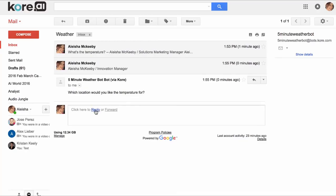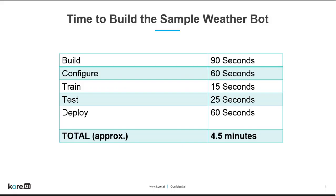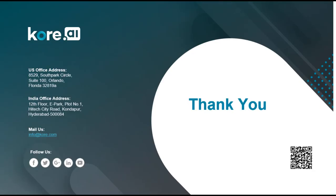We've built, configured, trained, tested, and deployed a bot all in roughly five minutes. Thanks for watching how to build a bot in five minutes using core.ai's bot builder.